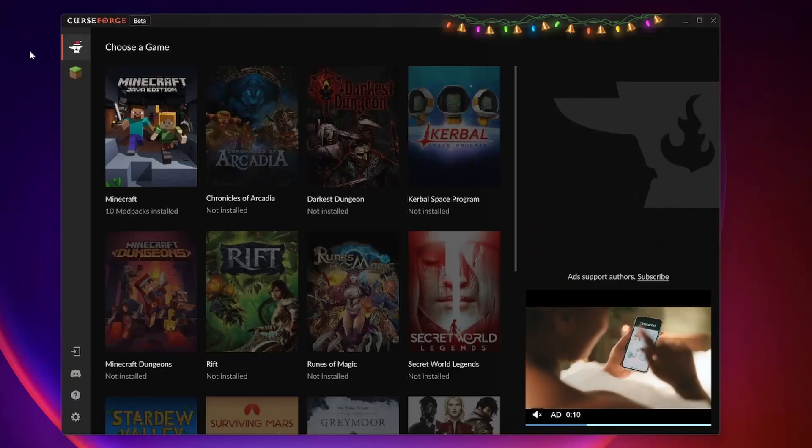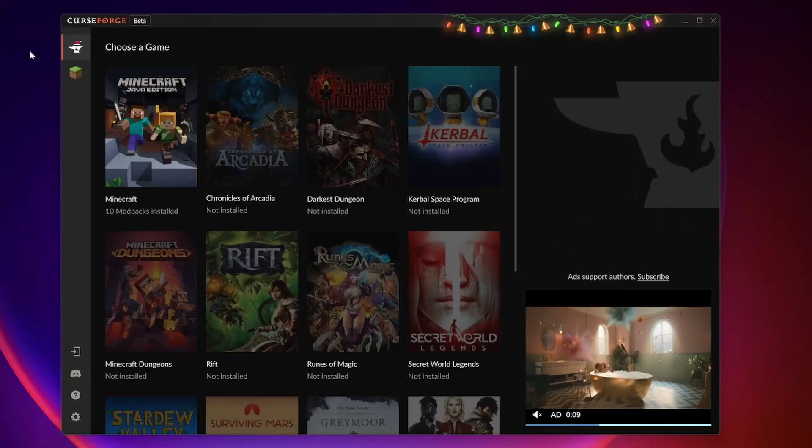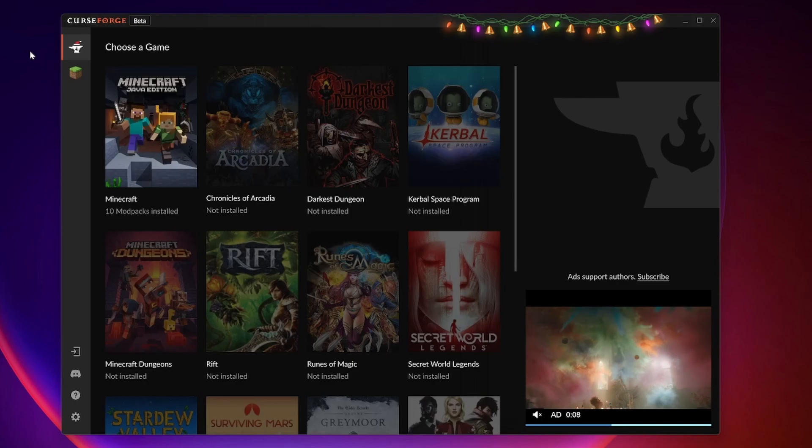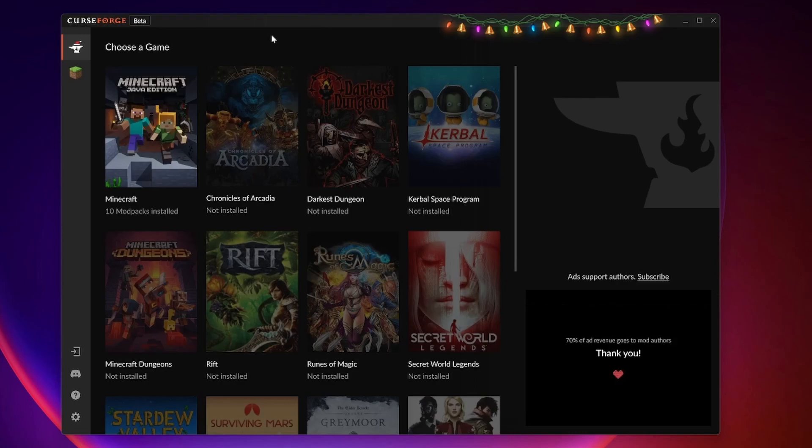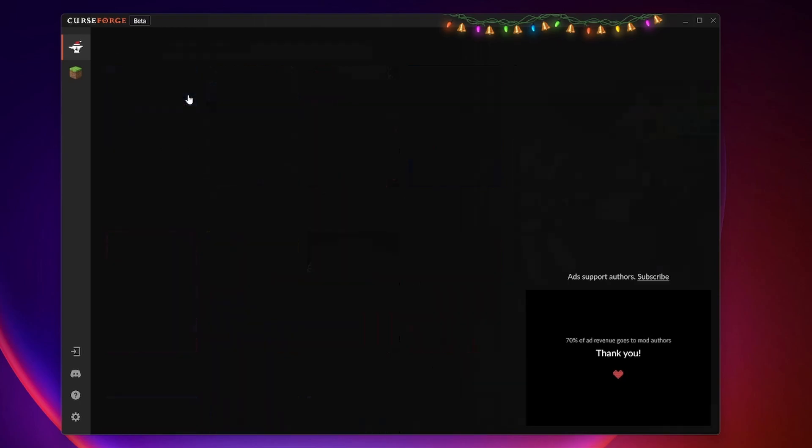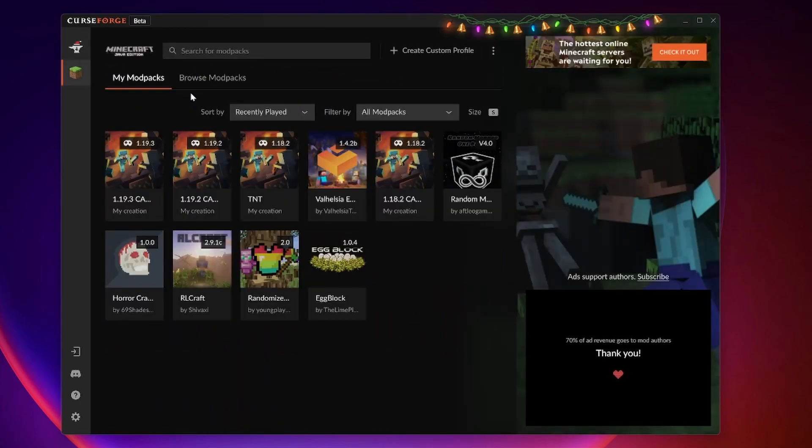Once you've installed and you have the CurseForge app, you'll be greeted with a page like this. Of course, since this video is about Minecraft mods, we're going to click on Minecraft. Here you'll see all the profiles I've created. When you come to this page initially, it'll be empty. So let's create our first mod pack.